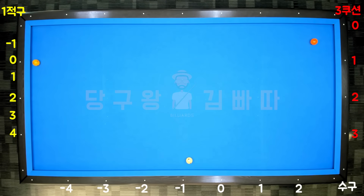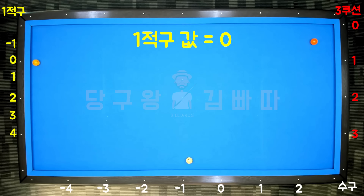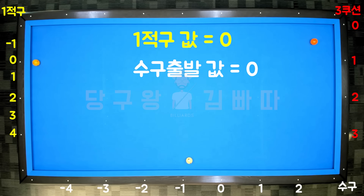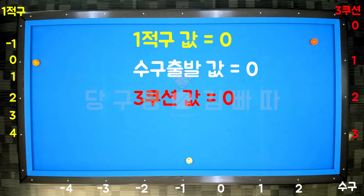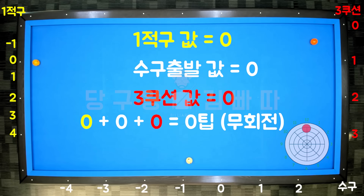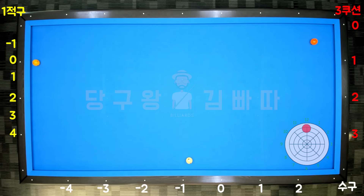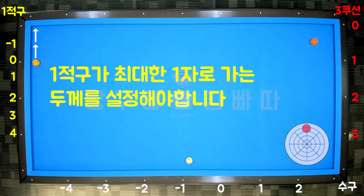Finally, this layout is the same. The first object ball value is 0, the cue ball starting value is 0, and the third cushion arrival value is also 0. So shoot with no spin at 12 o'clock, 2-3 tips, setting the thickness to send the object ball as straight as possible.